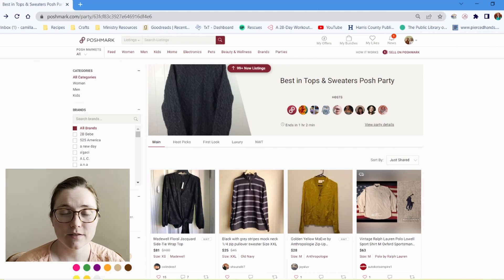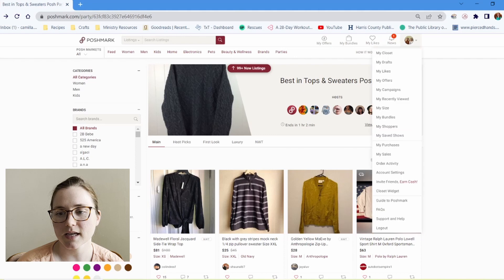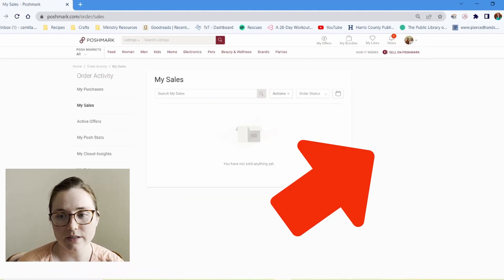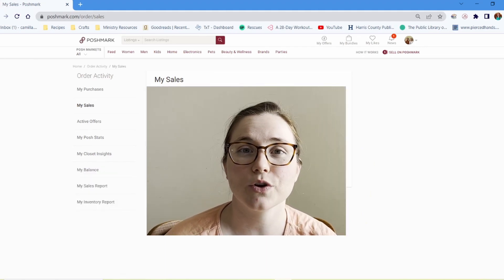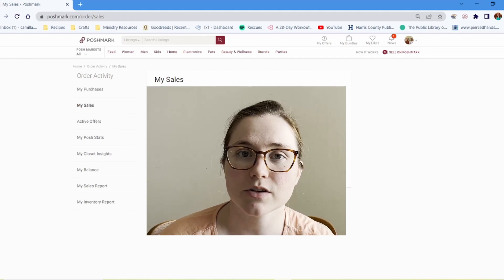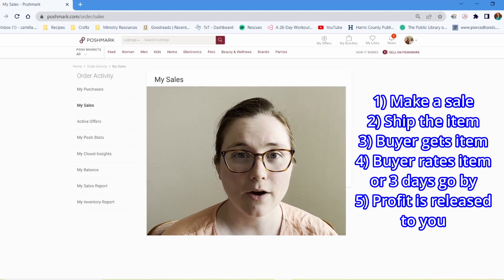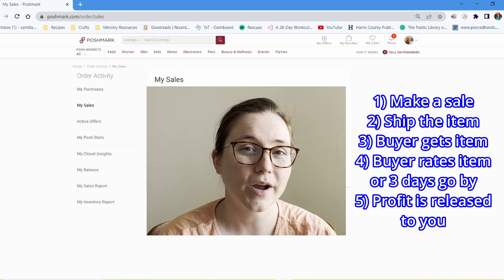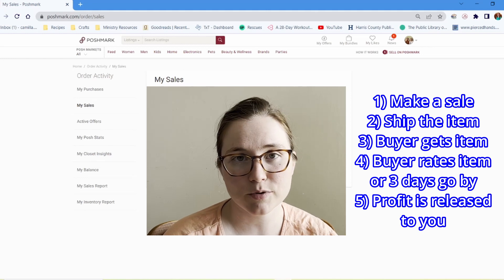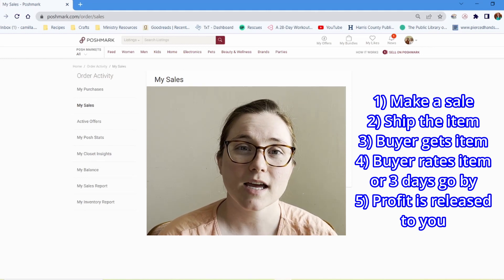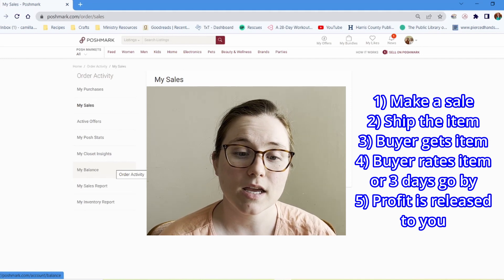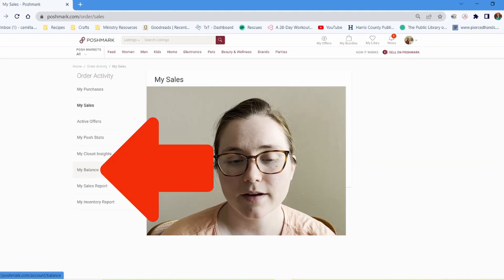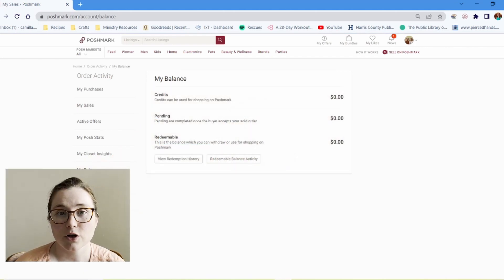So the last part of setting up your account is how do you actually get paid for things that you sell? So how that works is, if you go to your dropdown box and you go to my sales here, once you make a sale, it will populate onto this page. It will show you the status of that sale, whether you have shipped it, whether it's arrived, whether the buyer has accepted it. So once you sell something, you ship it out to the buyer and the buyer receives that item. The buyer then has three days to accept the order and to give you a rating. The rating is totally optional along with the review, but once that order is accepted or auto accepted after three days, then that money is released to you into your balance.